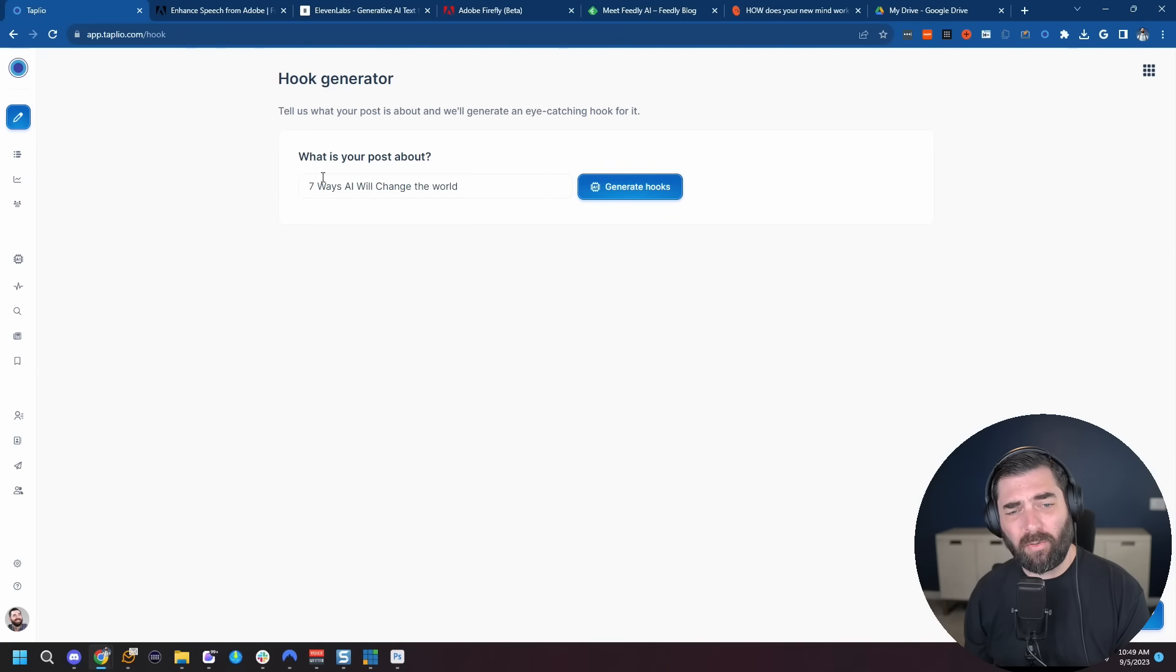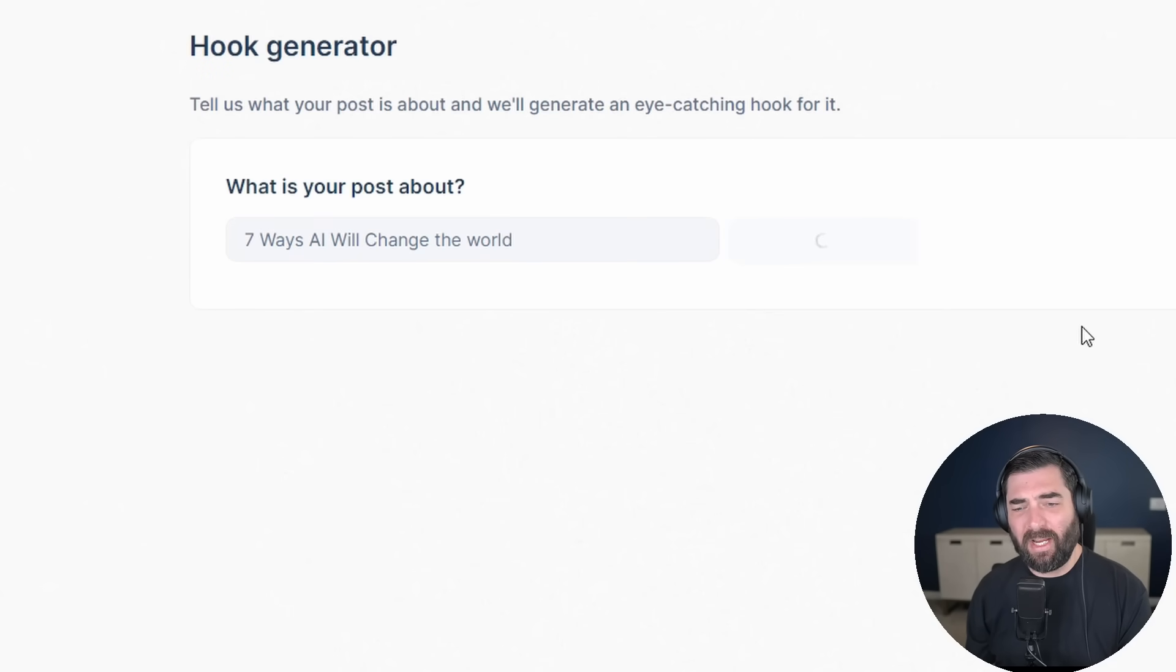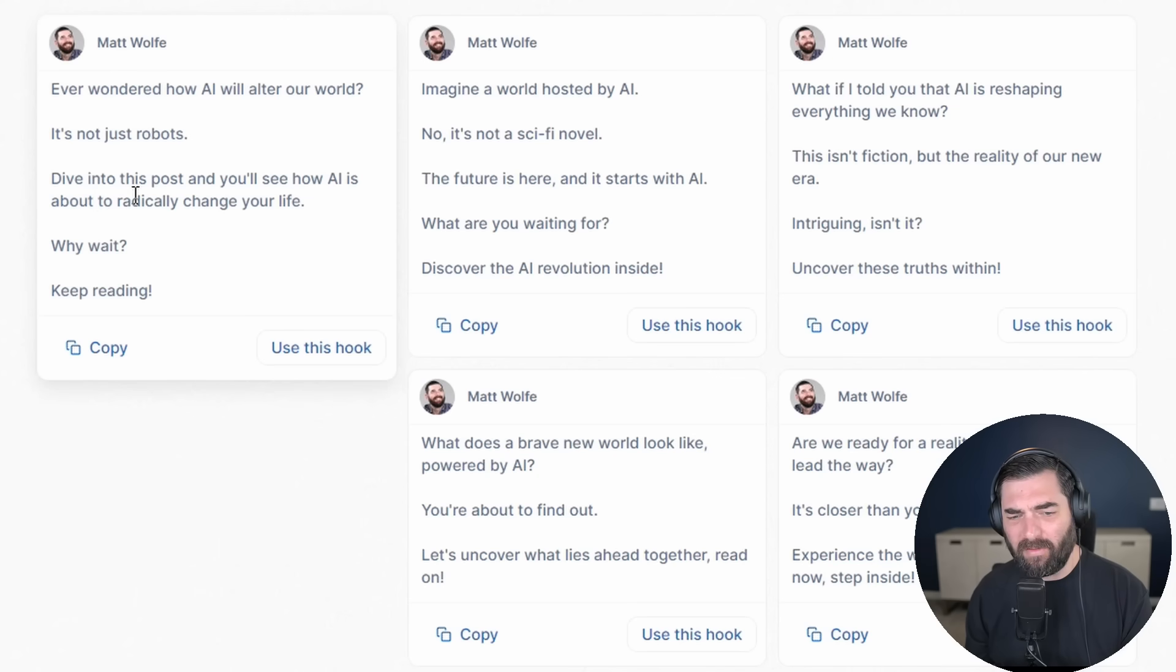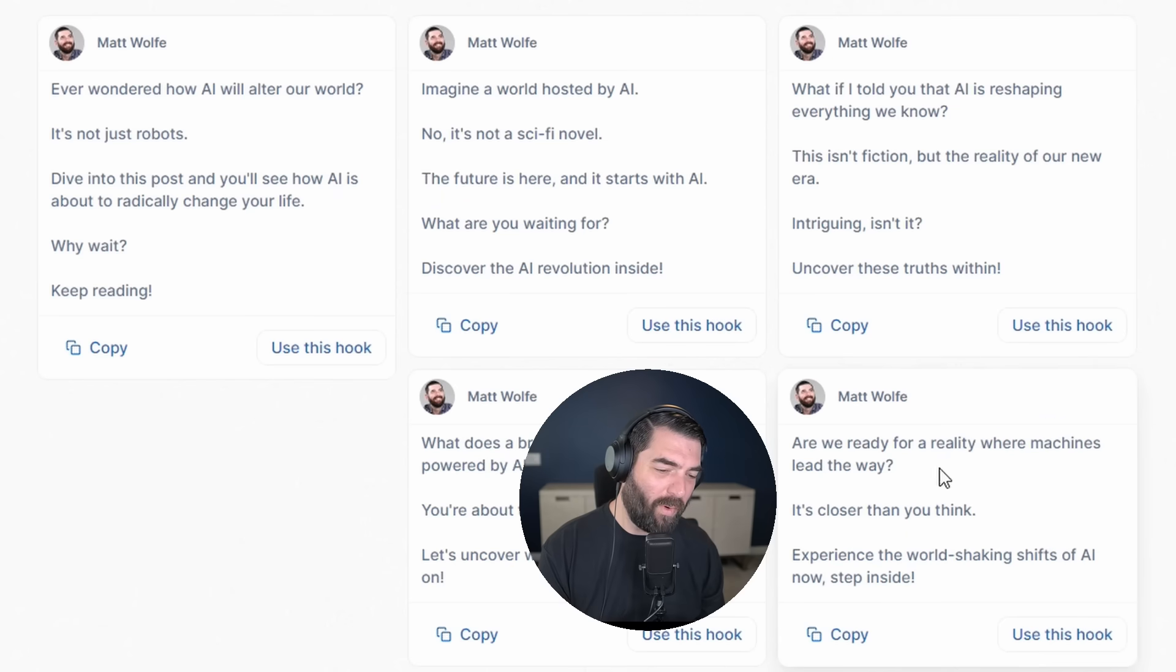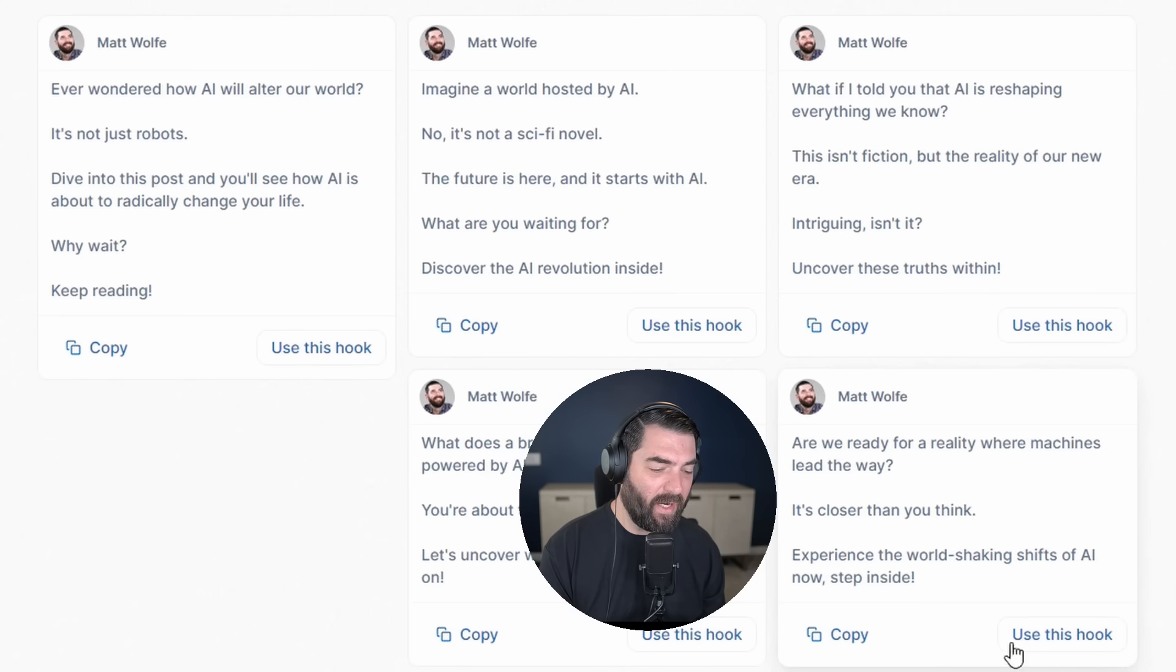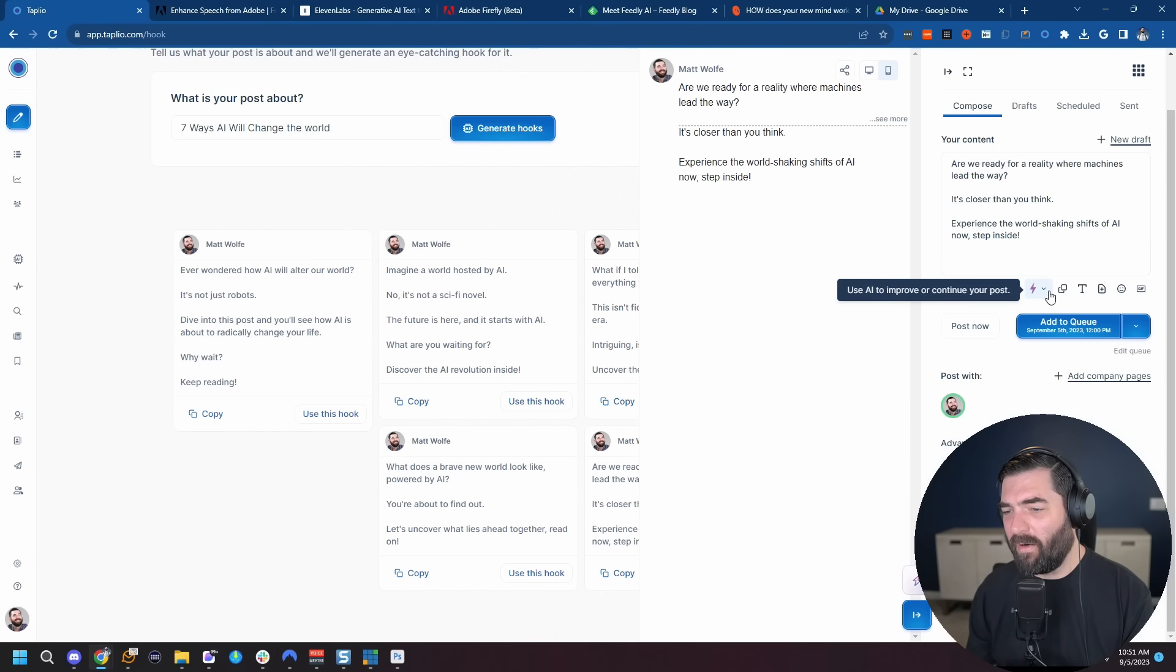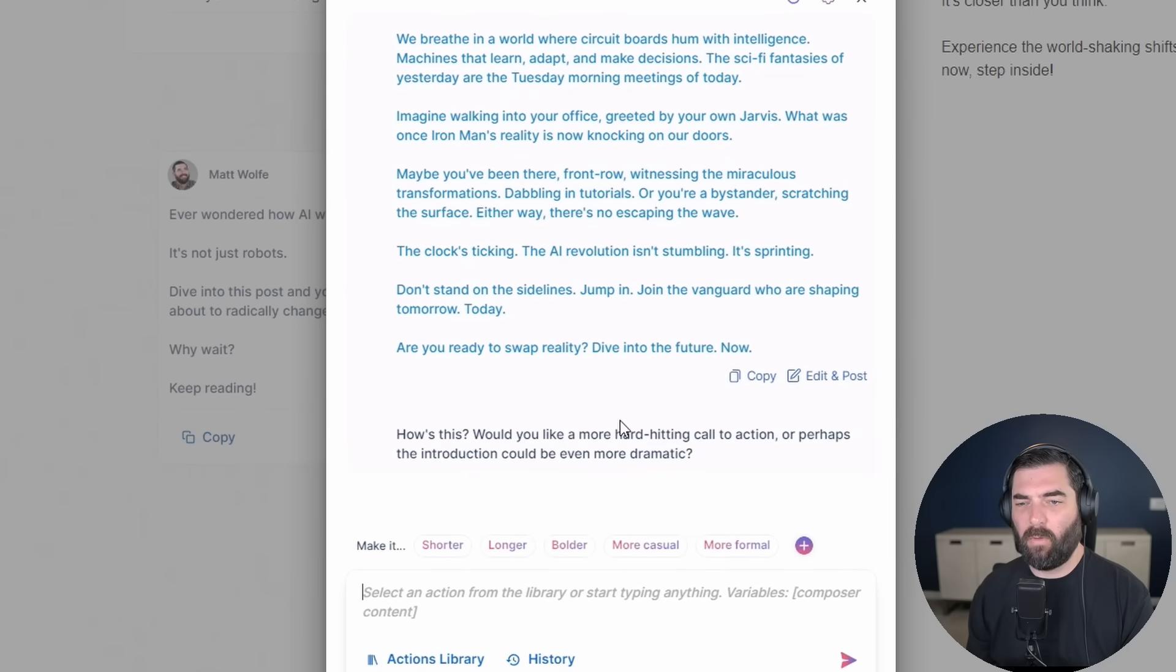I really think this hook generator is cool as well. What is your post about? Let's say seven ways AI will change the world. Click generate hooks. And it's going to find some really interesting ways to grab attention. Ever wondered how AI will alter our world? It's not just robots. Dive into this post and you'll see how AI is about to radically change your life. So it just hooks you in a little bit better. Are we ready for a reality where machines lead the way? It's closer than you think. And then I can click use this hook. If I come over to this little lightning bolt over here, I can click on use AI to improve or continue your post. And let's select expand post. And there we go. It wrote a longer post based on that hook.